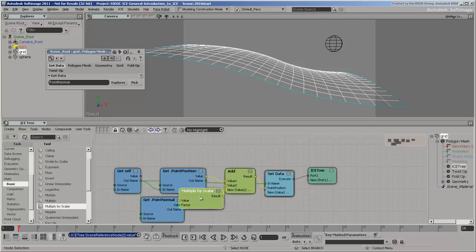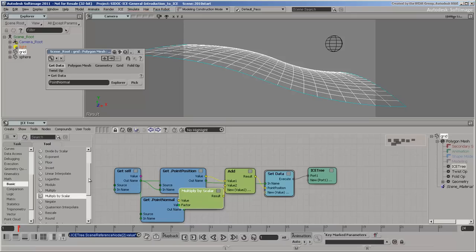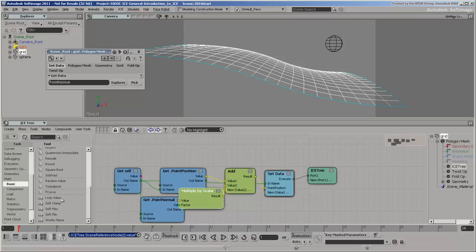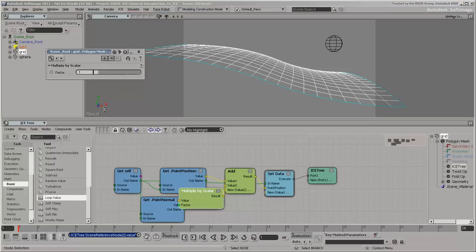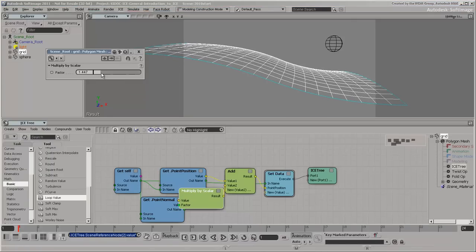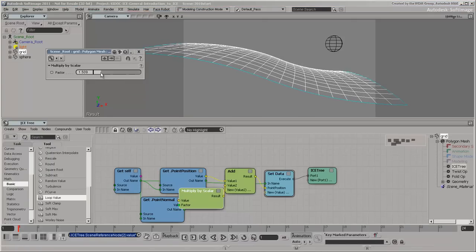The new node is automatically inserted between the others. This technique works with basic nodes, but not compounds. Basic nodes and compounds can be distinguished by their icons in the preset manager. We'll talk more about compounds in the next video. The multiply by scalar node provides a slider to control the amount of deformation.